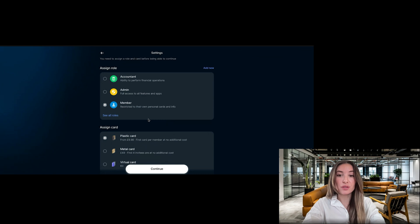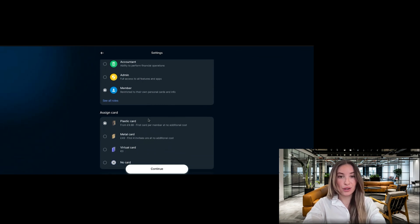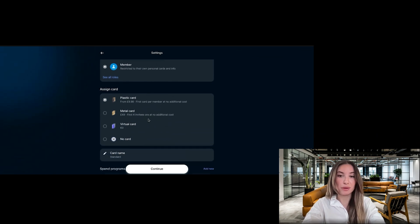The admin role gives full access to your account while the member role is more restricted. For this tutorial, we're using the member role.